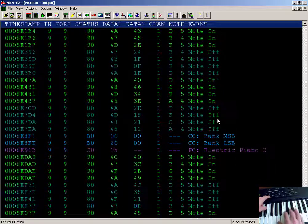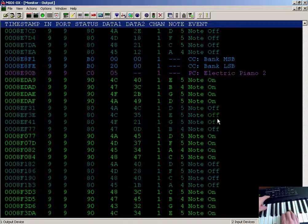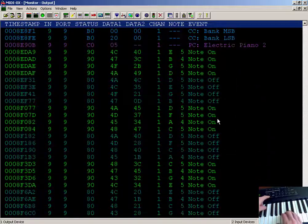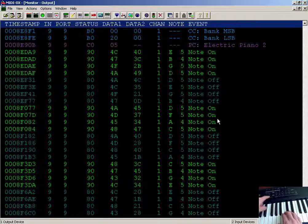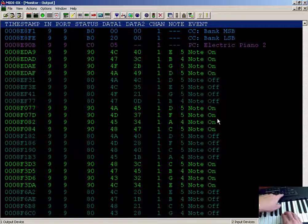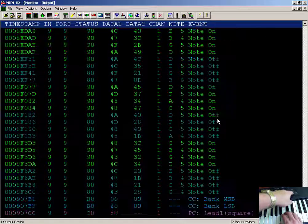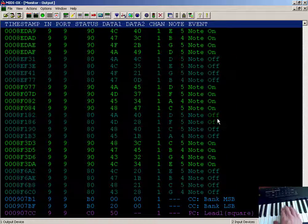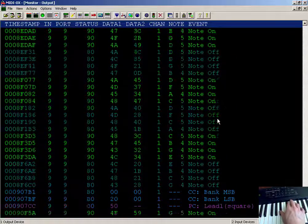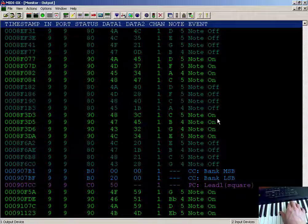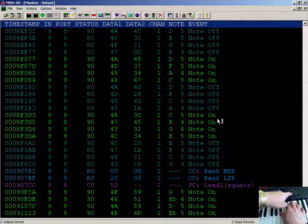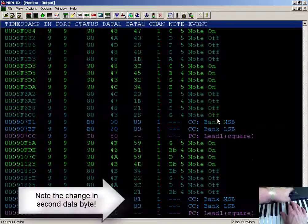So the program change specifies a basic instrument sound or instrument family. I can go to an arbitrary number. I'm at 50 hex for data one.